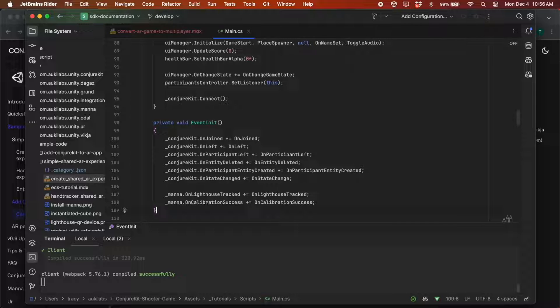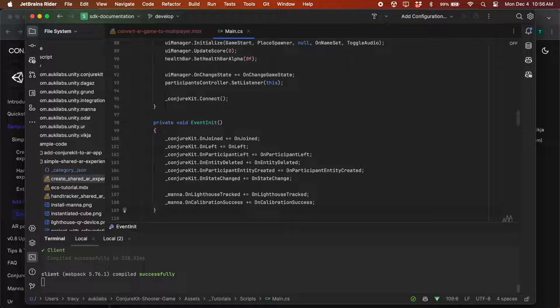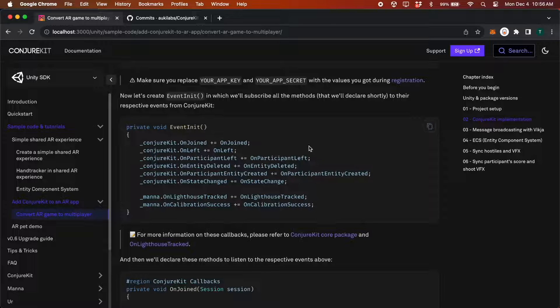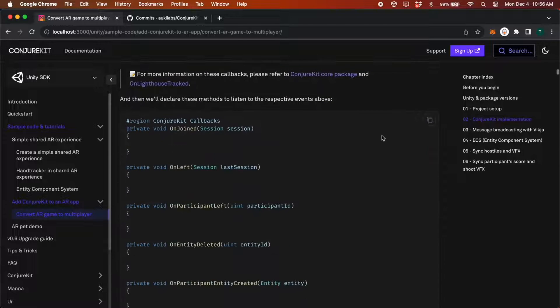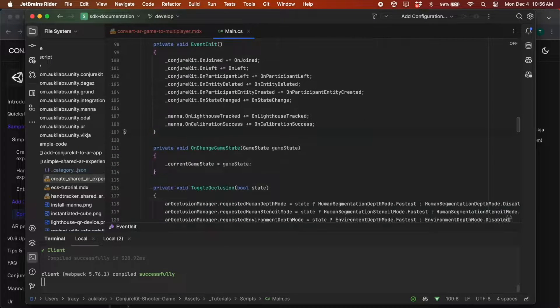OnJoin, OnLeft, OnParticipantLeft, OnEntityDeleted, OnParticipantEntityCreated, OnStateChange, OnLightHouseTracked, and OnCalibrationSuccess. Of course we'll have to declare these same eight methods next.